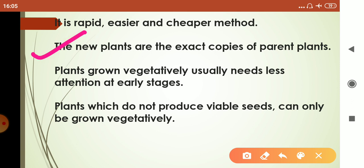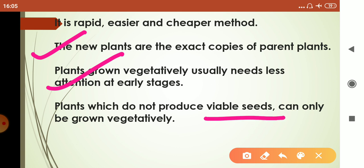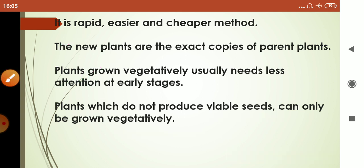New plants produced by vegetative propagation are exact copies of the parent plants. Plants grown vegetatively usually need less attention at early stages. Additionally, plants which do not produce viable seeds can only be grown vegetatively.